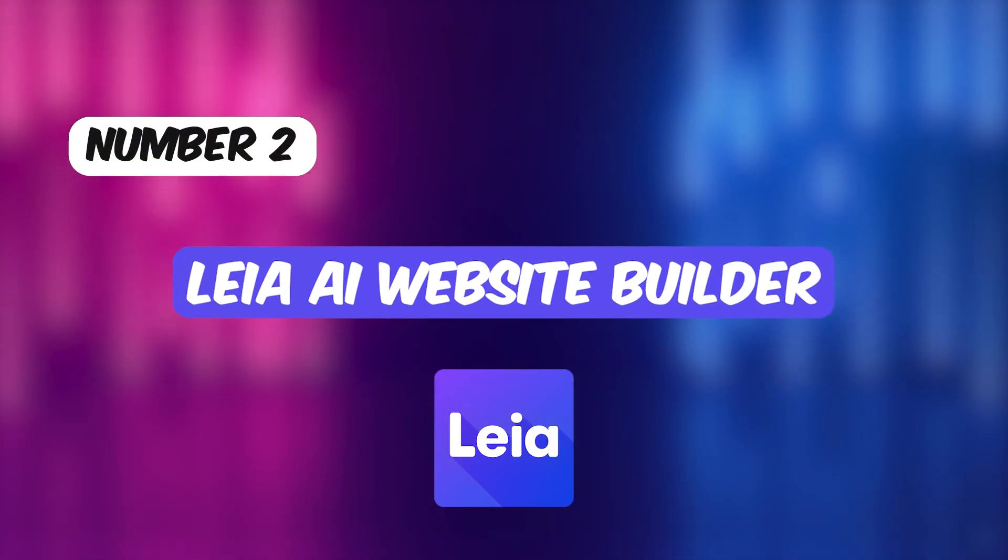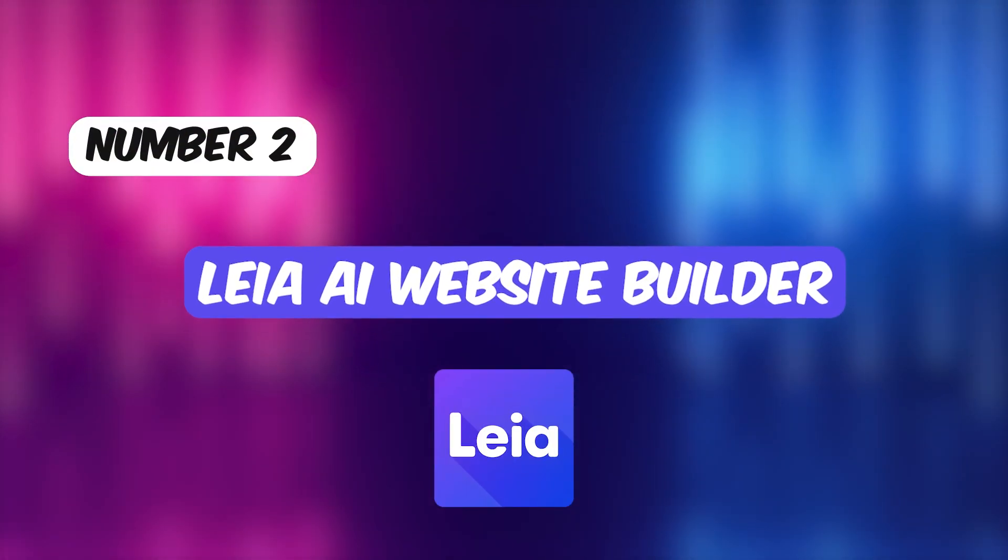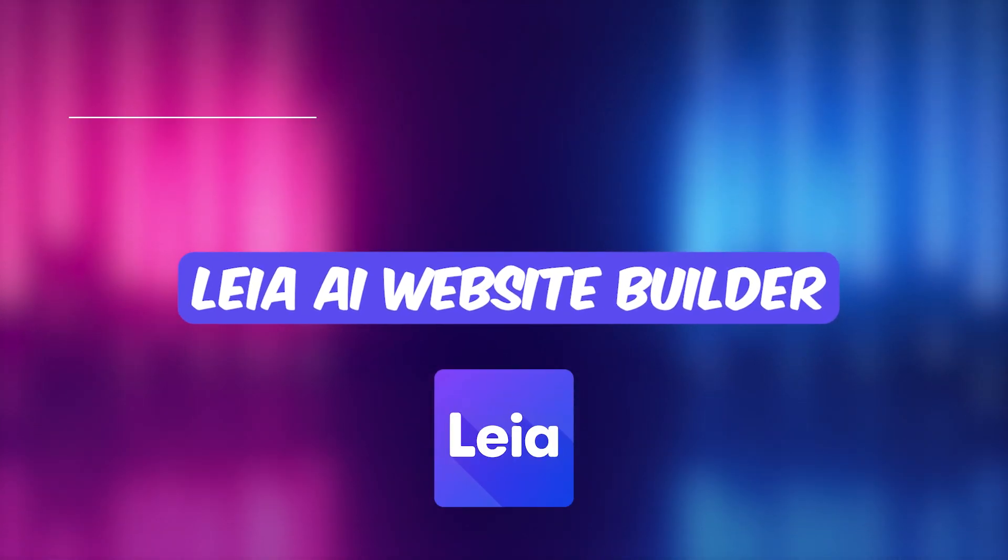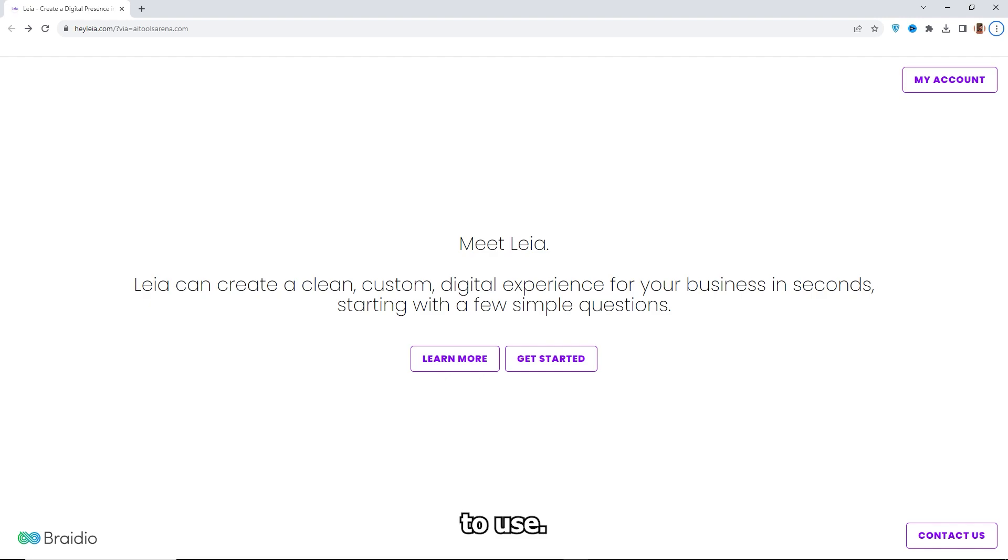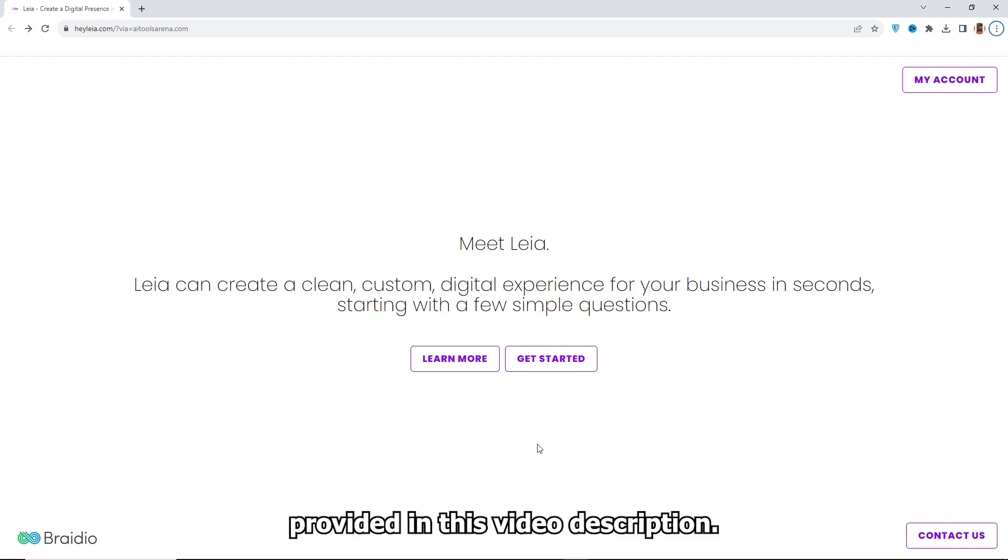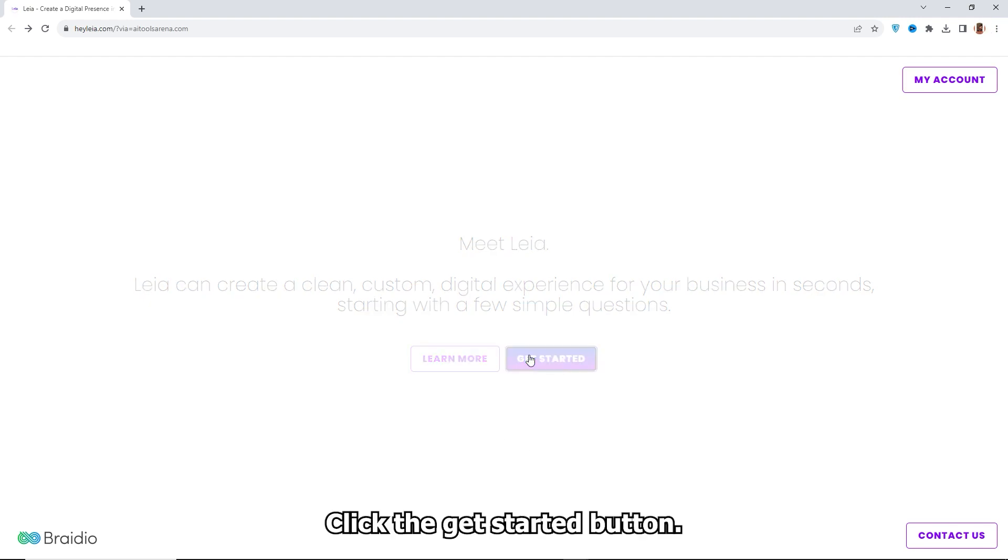Number two, Leia AI Website Builder. This AI Website Builder is incredibly easy to use. Go to the Leia AI Website, link provided in this video description. Click the Get Started button.